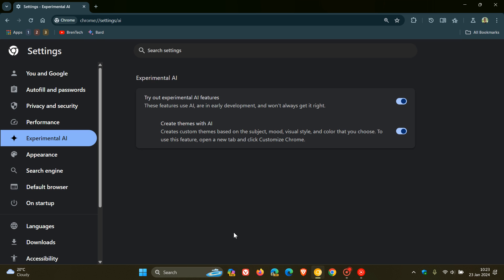One of these is Create Themes with AR, which is now giving you numerous options for creating AR themes in the browser. Just to let you know that this feature is now fully functional.